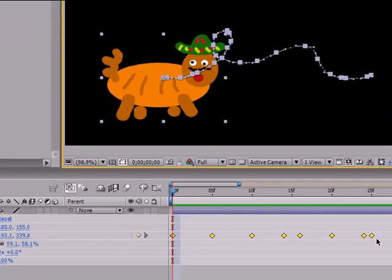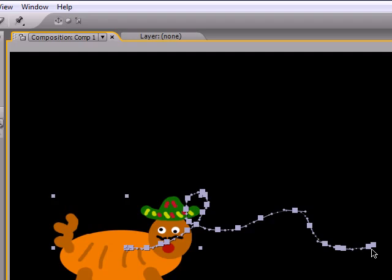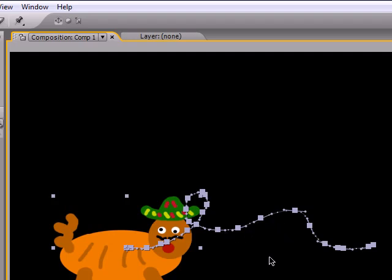But the first thing you probably notice is the massive amount of keyframes on this line. While this gives you a lot of control, it is very hard to animate. If you wanted to animate one of these keyframes, it's going to be a pain in the butt.